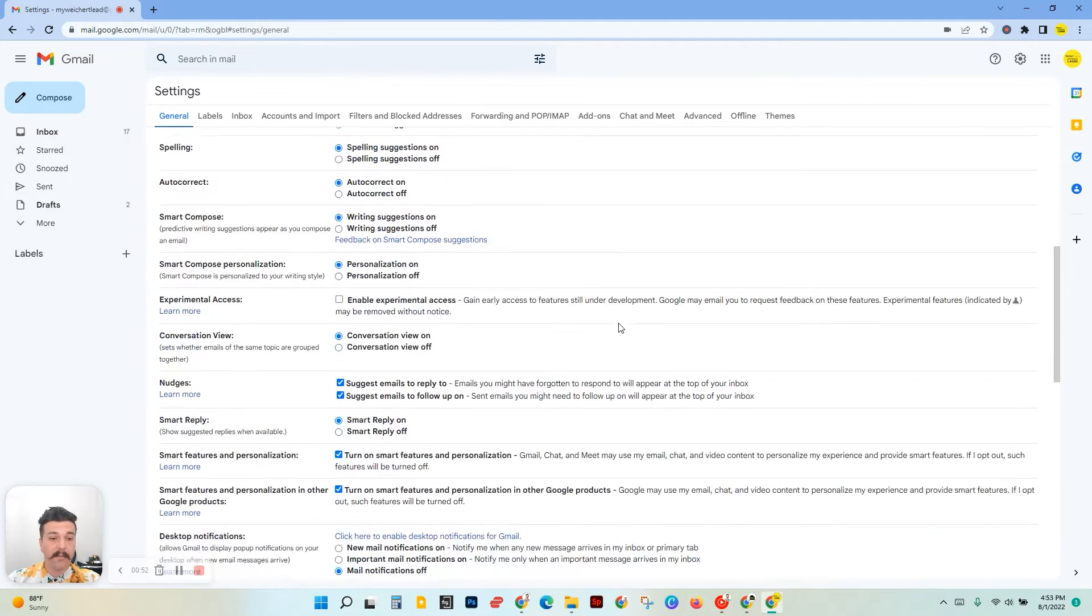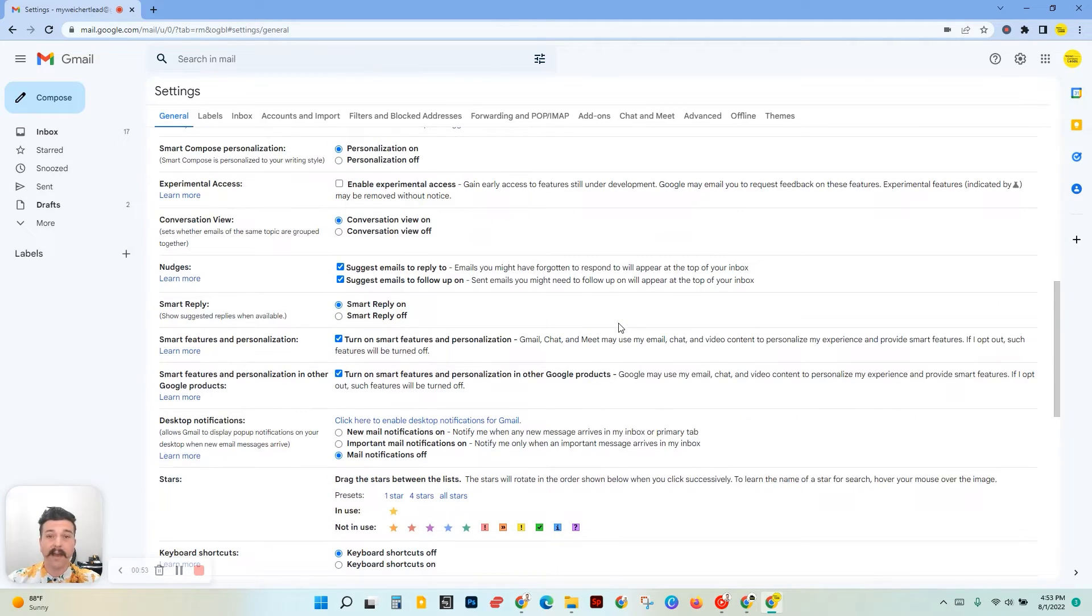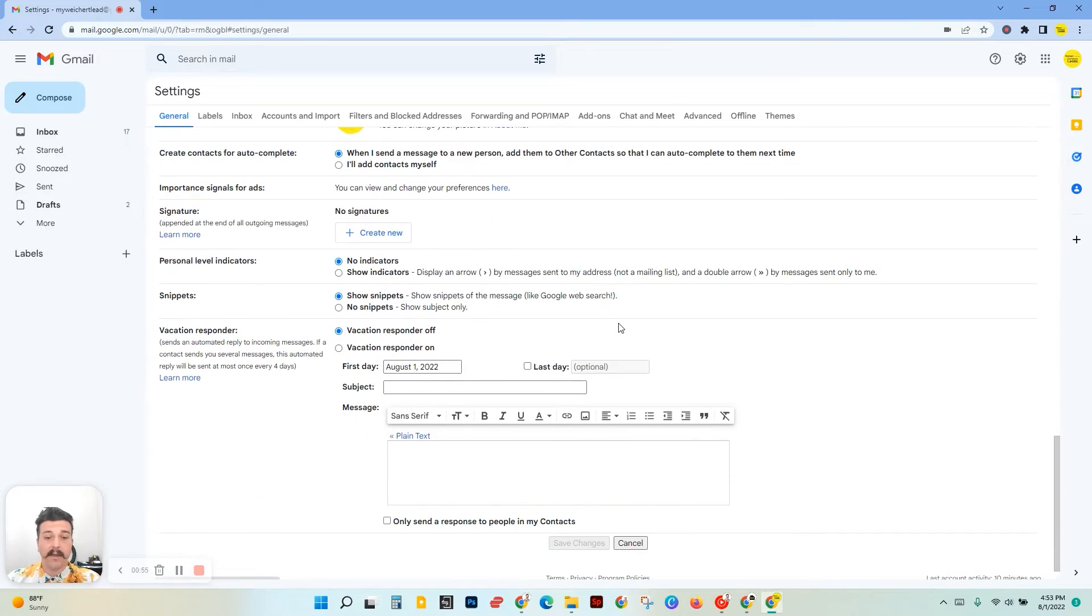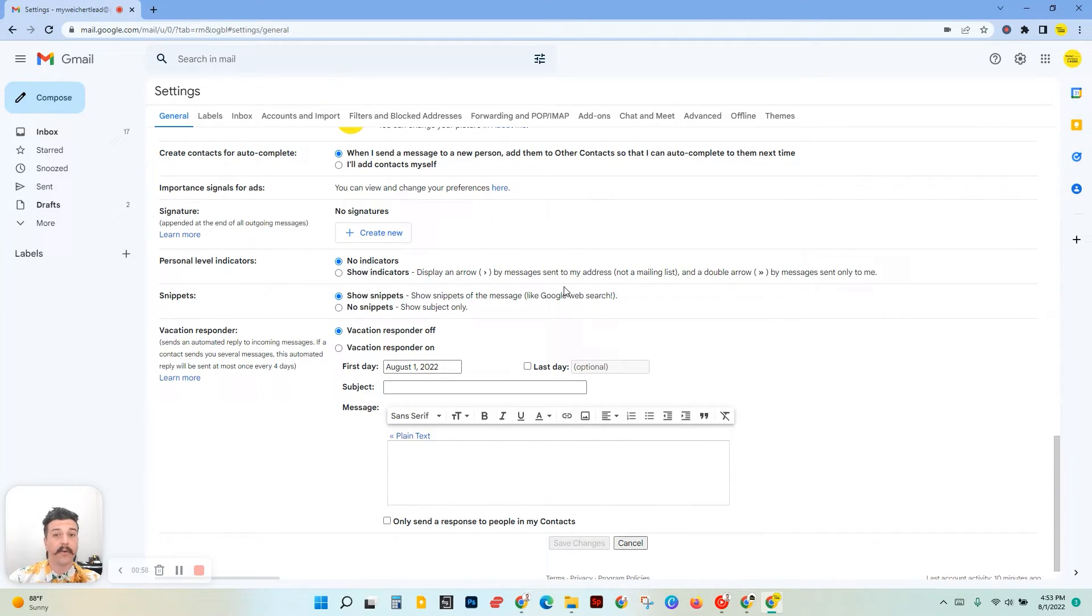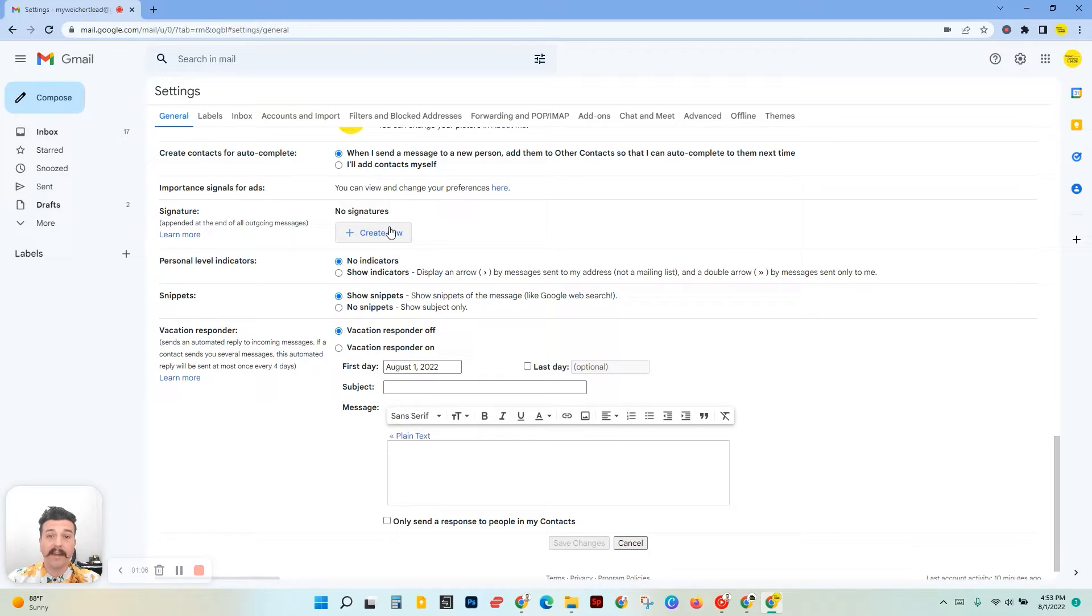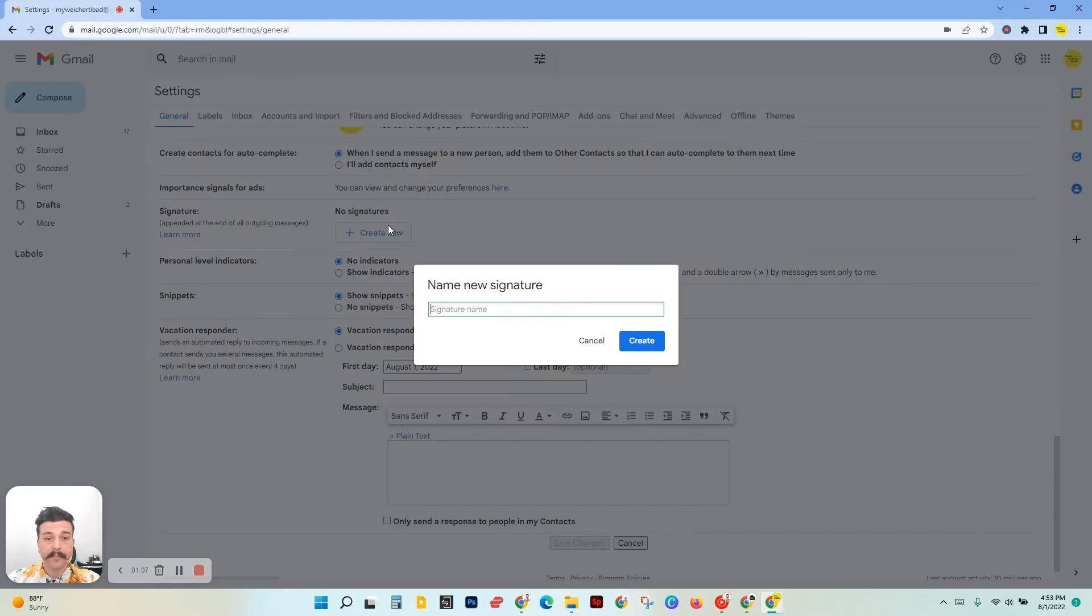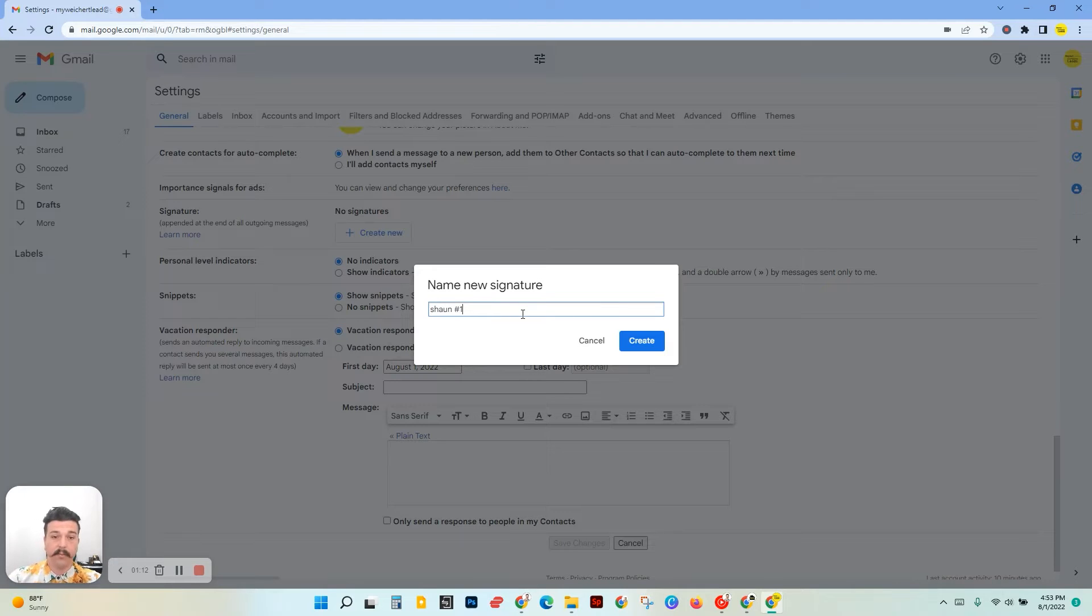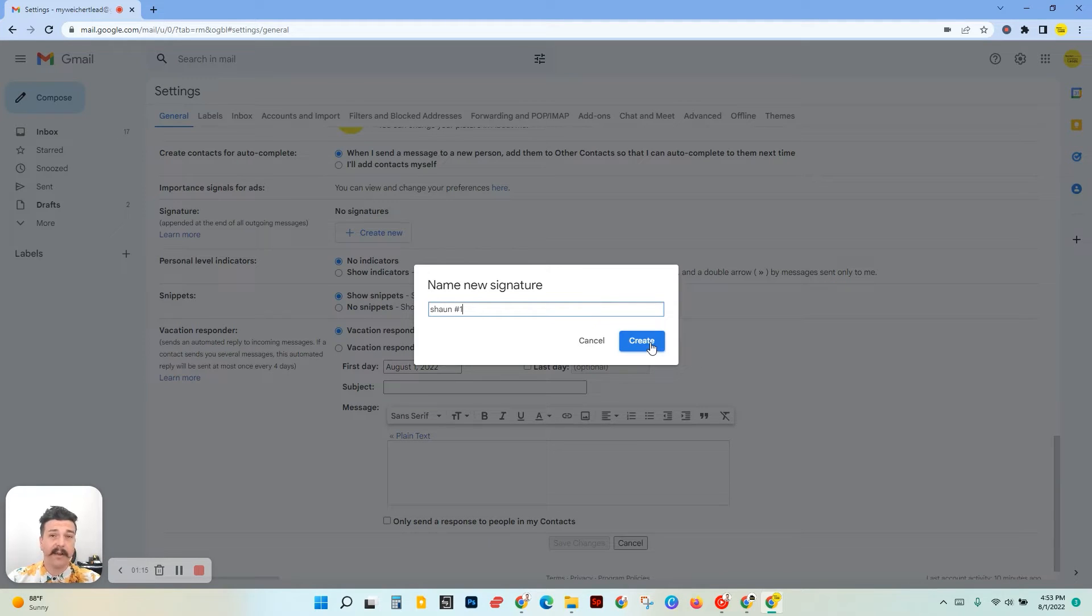Once we get in here, we're going to scroll to the bottom until we find signatures. Now, if you already created a signature, you can create another one with this image and delete the old one if you want. But if you don't have one, we're going to click create new. You can name this anything you'd like. I'm going to name this Sean One in case I create another Gmail signature later.